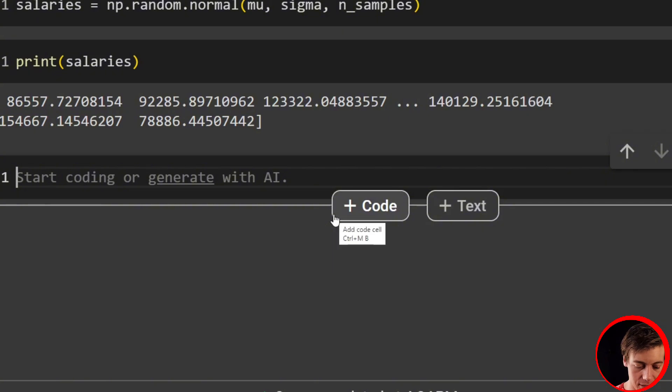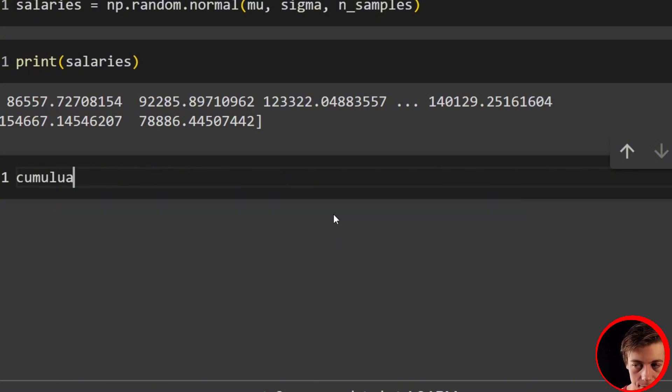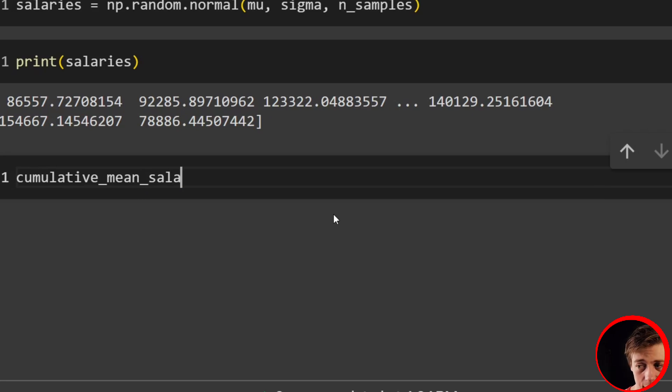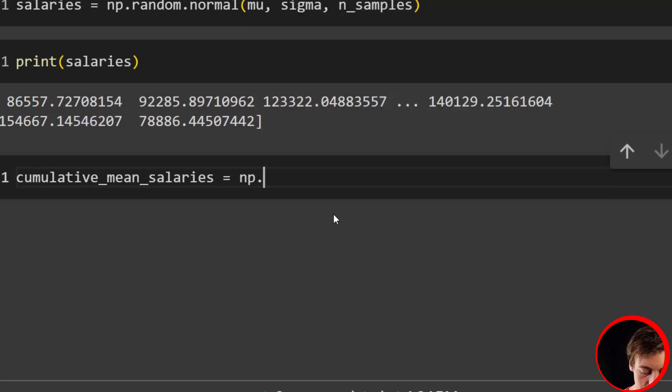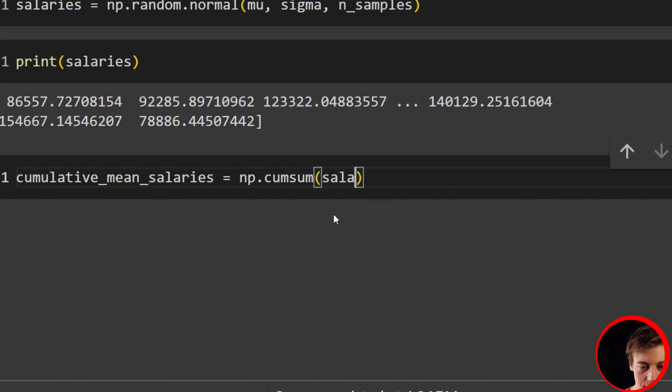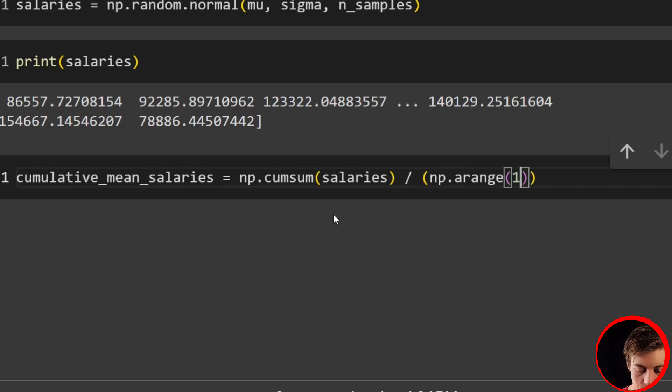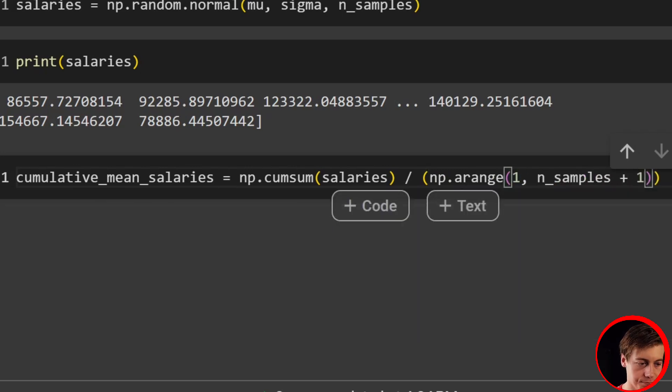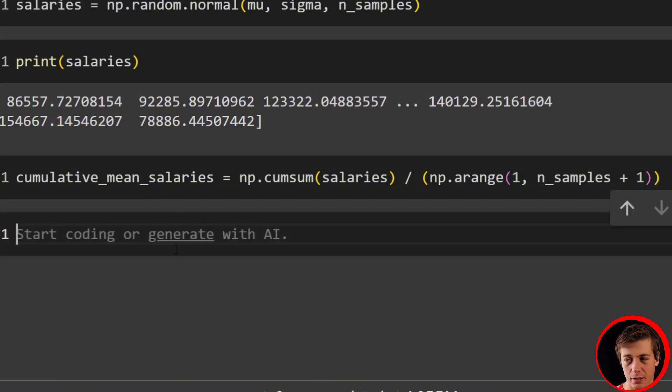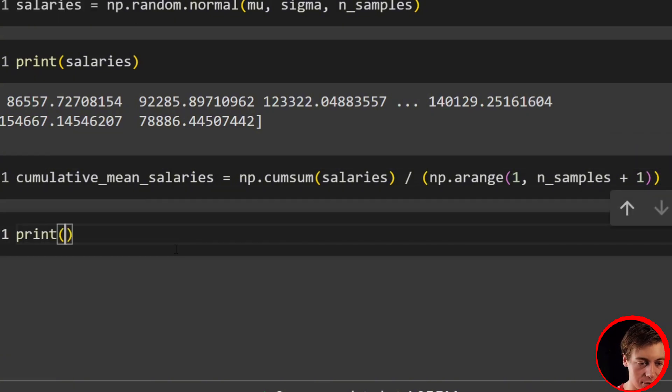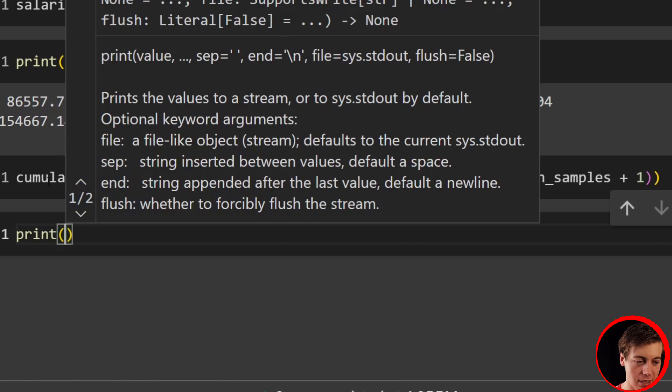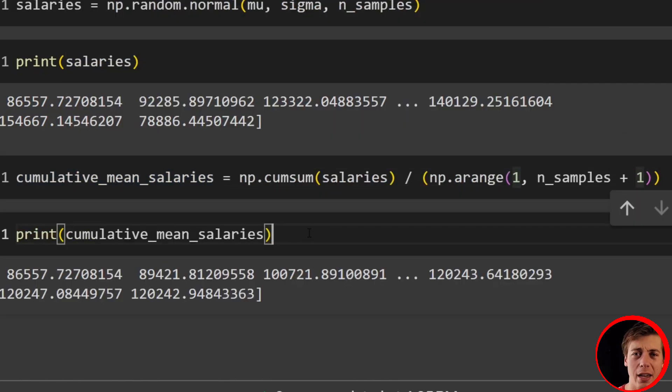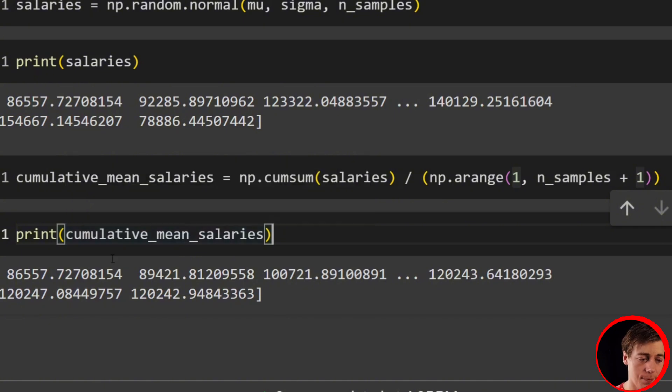So what we can do is set up our cumulative_mean_salaries. So cumulative_mean_salaries equals np.cumsum, then pass in our salaries. Then we're going to divide. We'll do np.arange. We'll say one n_samples plus one. And we'll take a look at the very end by printing out our cumulative_mean_salaries.